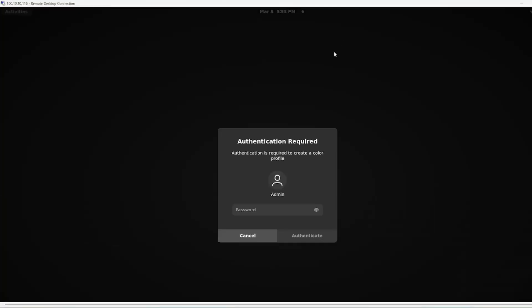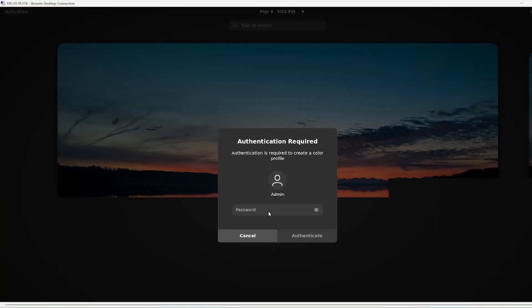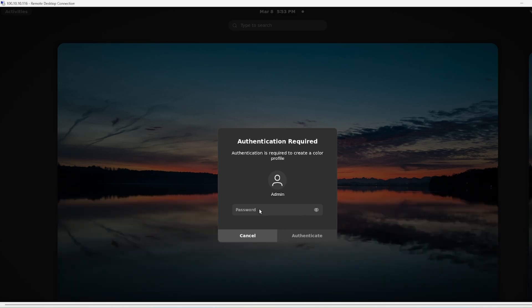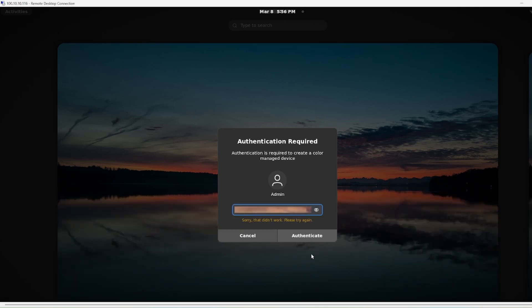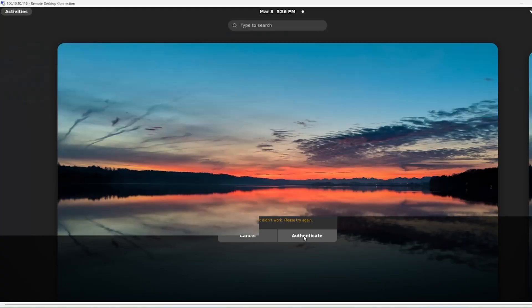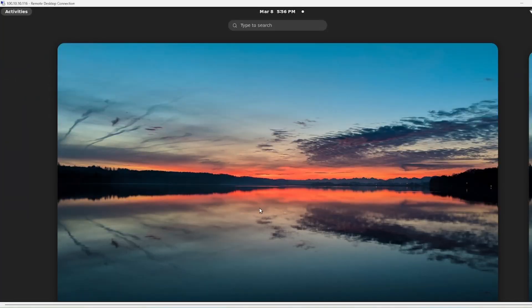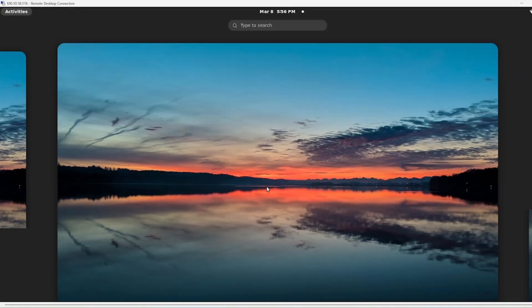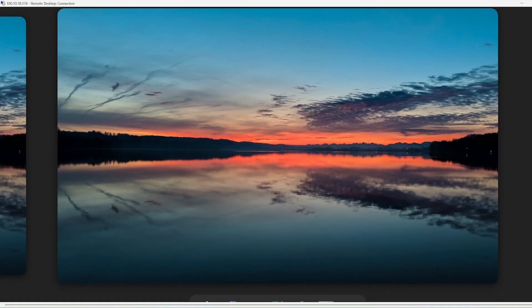All right, we have to wait for a while. There you go guys, here is the place we are supposed to type my password. There you go guys, here is my Ubuntu.